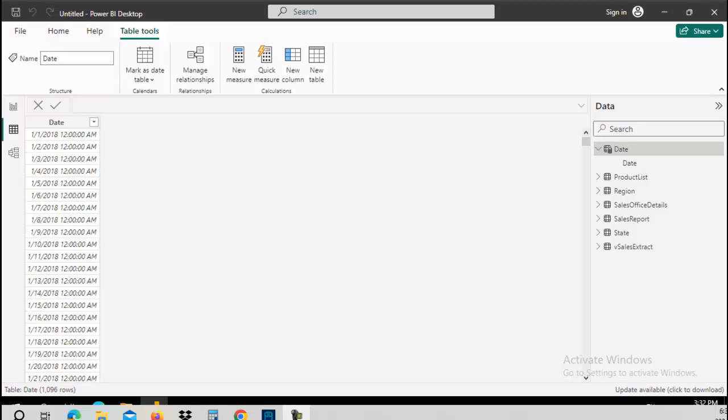This small byte is going to demonstrate how to extract the year, the month, the day, and potentially the quarter out of a date table.